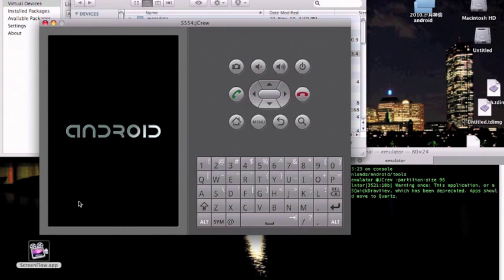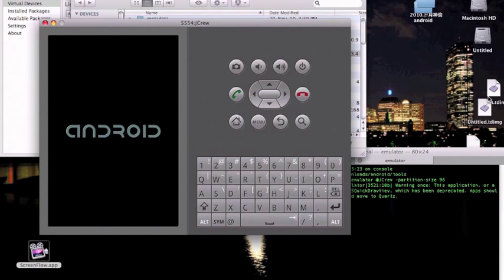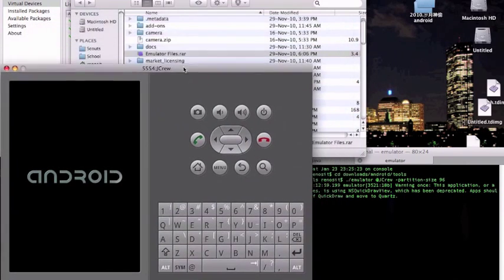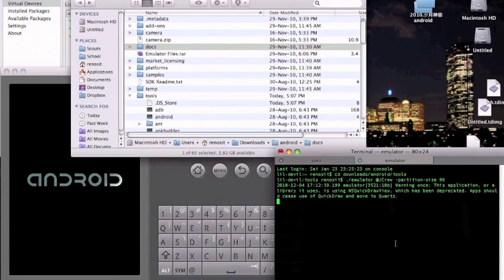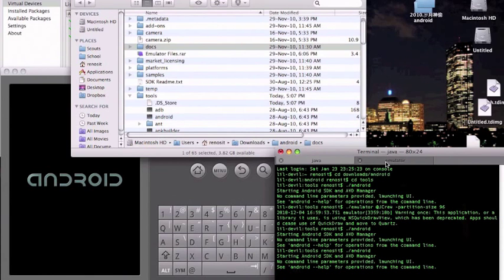As you can see, it changed to the Android logo — basically it's just loading. You want to give it a little time.